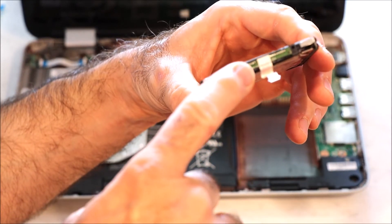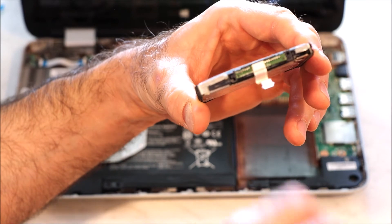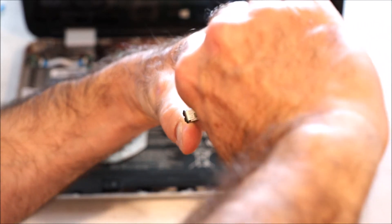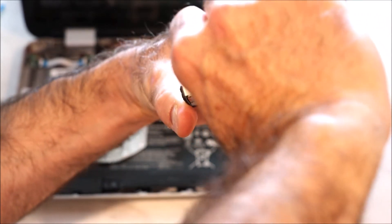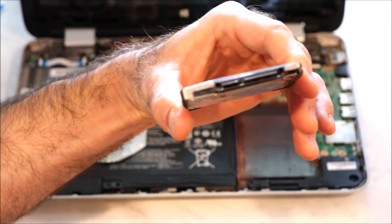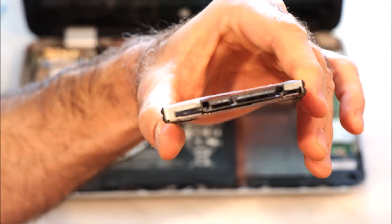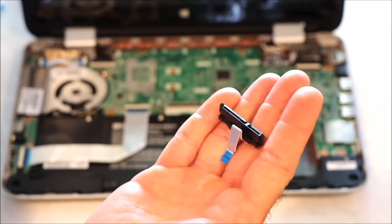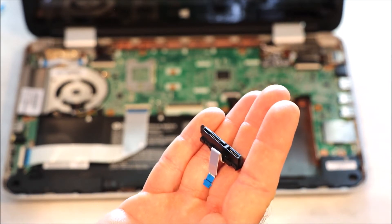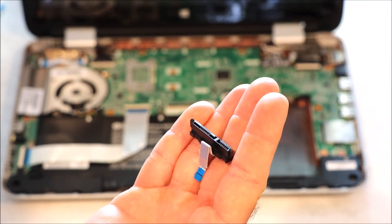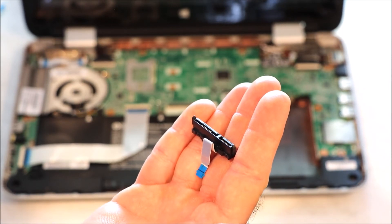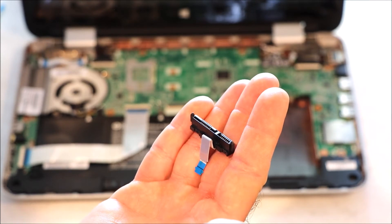You're going to need this connection right here. So we're going to pull this out because you're going to need it on the new hard drive. There's the connection that I took off the old hard drive. I'm going to reuse that to put it on the new hard drive.